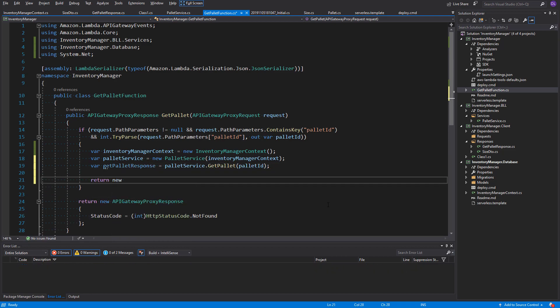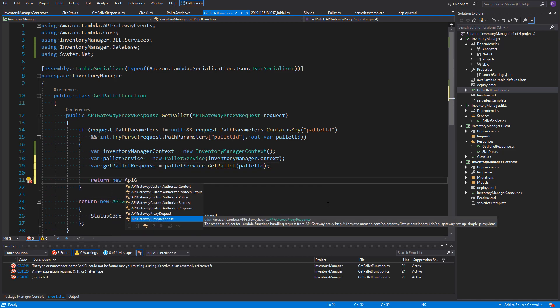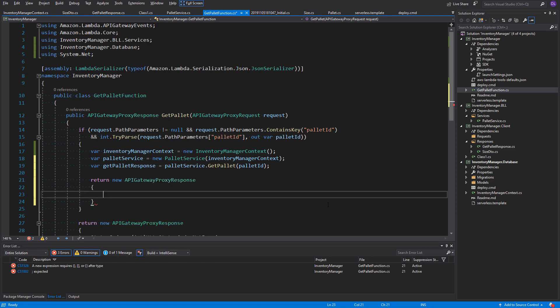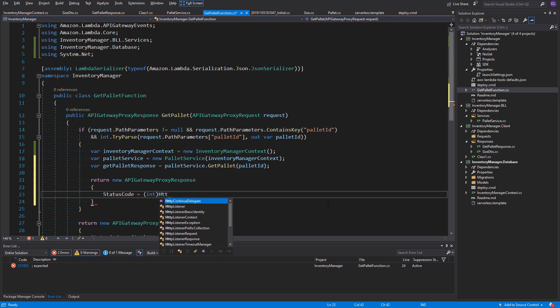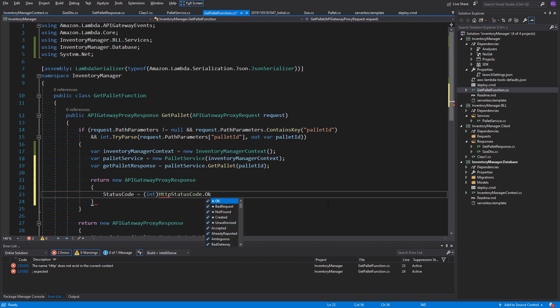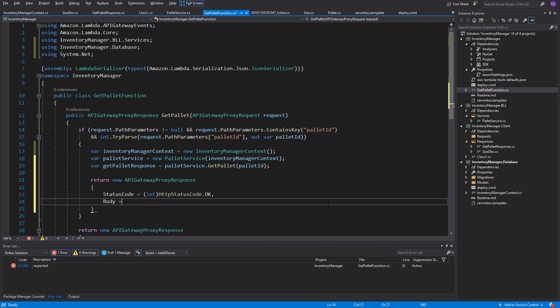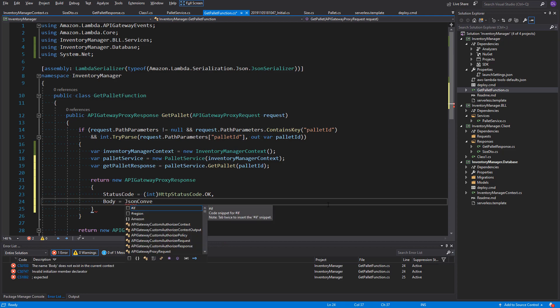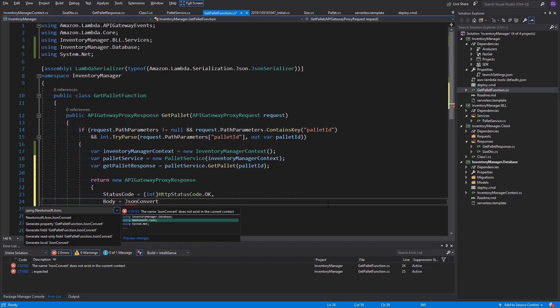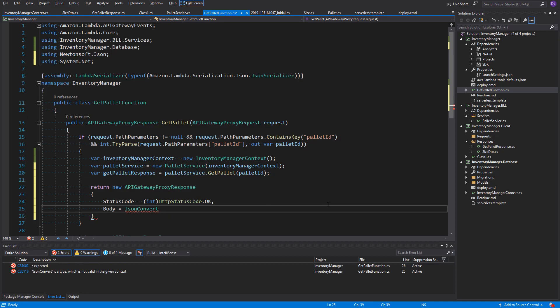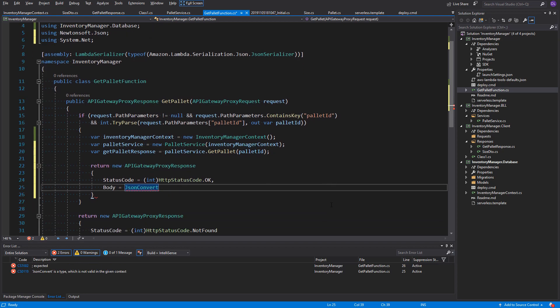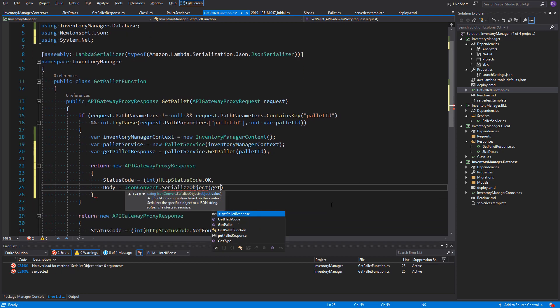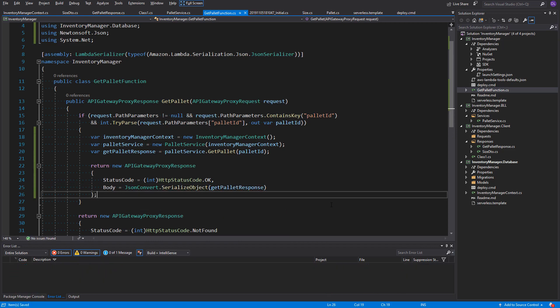Let's now return API GatewayProxyResponse. Let's assign the status code 200 into it, which means OK. And as the body of the response, let's serialize our getPilotResponse object using JSONConvert class. It can be found in the Newtonsoft.jsonNugget package. So, here is our first lambda function behind API Gateway created. Now, we can deploy it and see if it's working.